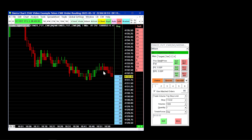When you use the good till cancelled time in force, your orders will be cancelled when the futures contract you're trading expires. So if it is not expiring anytime soon, those orders will remain on the exchange.